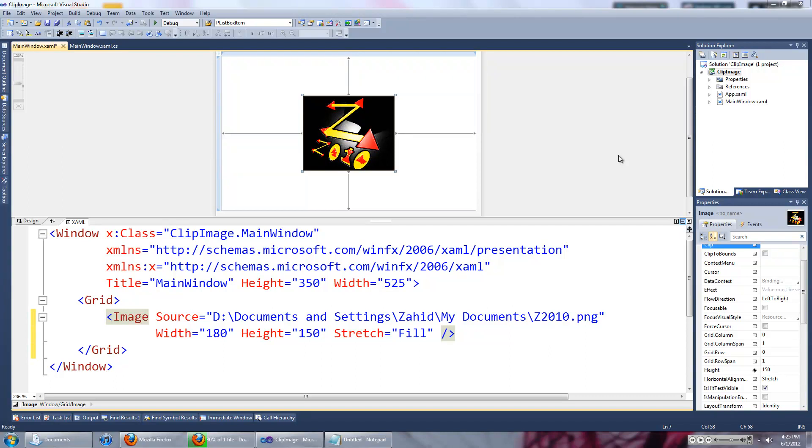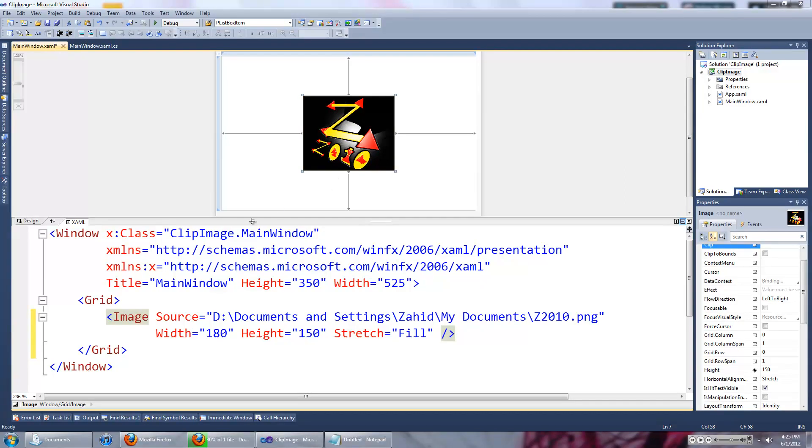Hi everyone, in this video I'm going to show you how to clip user controls in WPF using XAML code.